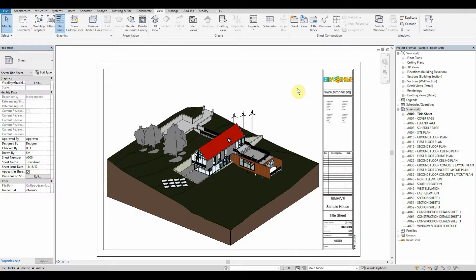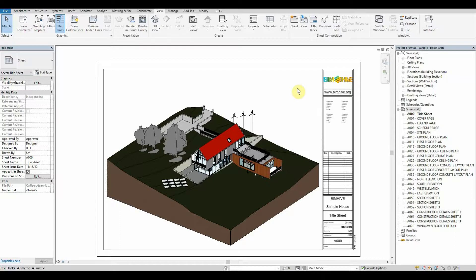Hi everybody and welcome back to BIMHive. In today's episode we're going to be following up from deleting all of our unused view templates.